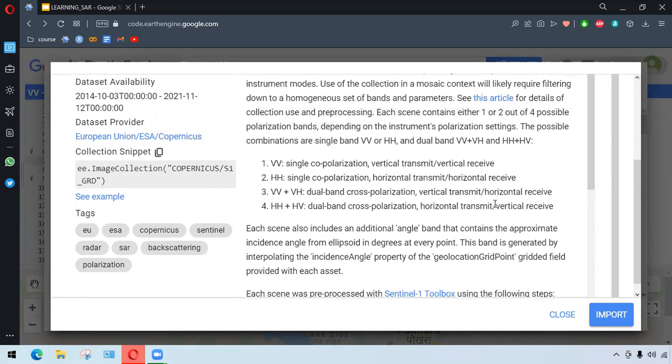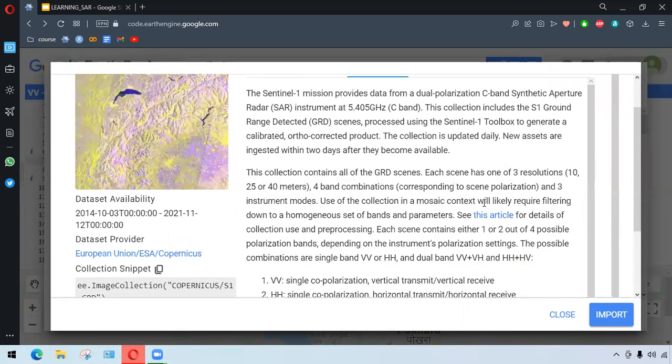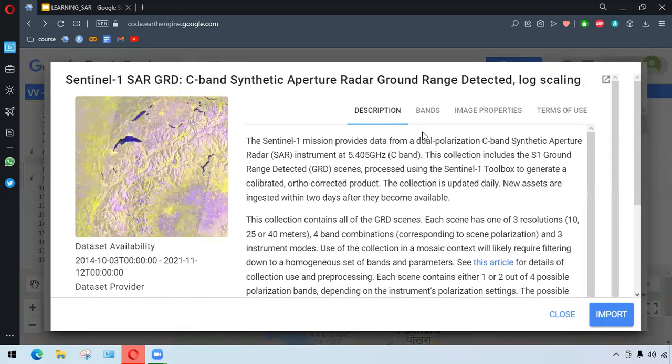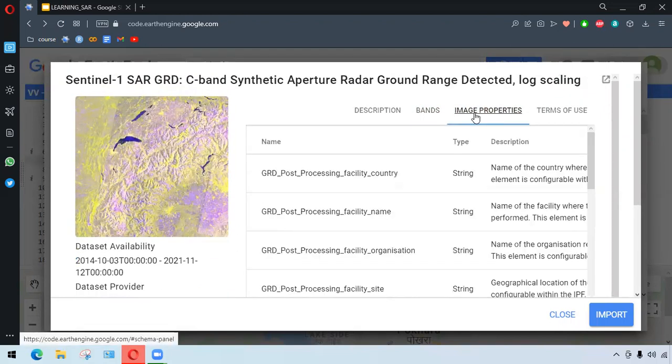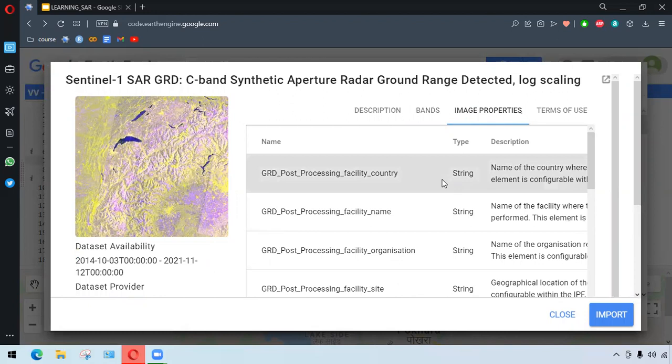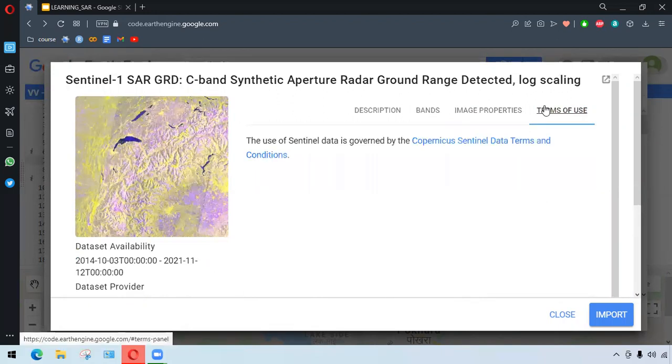The important things are we have the bands here and image properties, very much important. And finally we have the terms of use, which says the data is free and fully accessible to everybody.